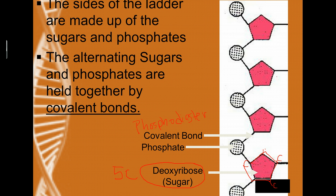The phosphodiester bond connects each sugar to a neighboring phosphate. So the sides of the ladder are always going to be sugar-phosphate, sugar-phosphate, sugar-phosphate. We need these sides of the ladder to be held together by that strong phosphodiester covalent bond so that when DNA is copying or being read in the nucleus, it doesn't fall apart.